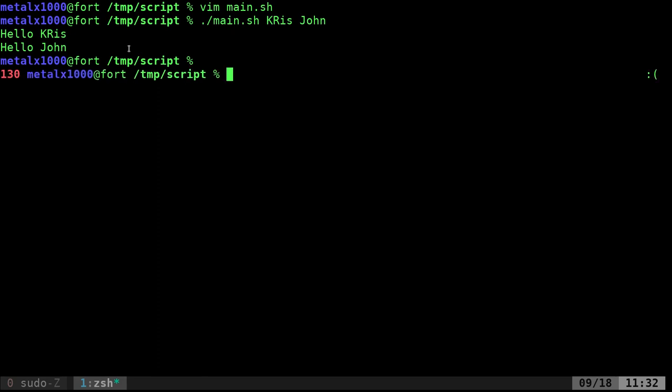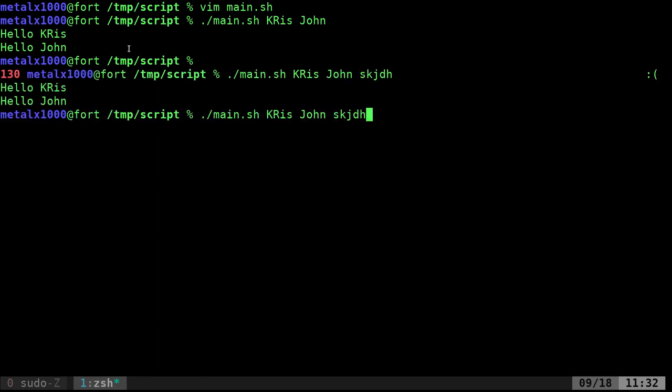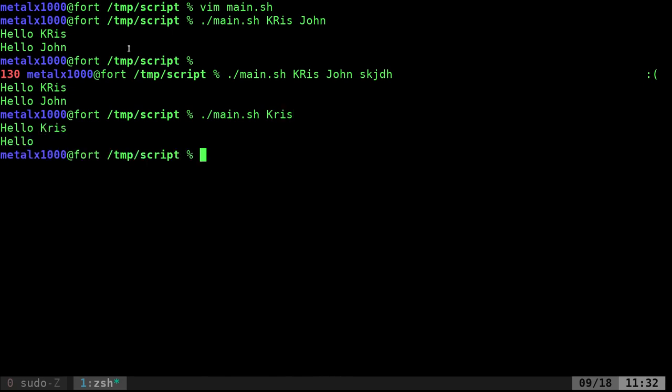If I get more than that, it just ignores those. If I don't give enough, we didn't do any checks in this particular script, so the second line is just going to be hello blank. And we went into more of how to check for the number of arguments.